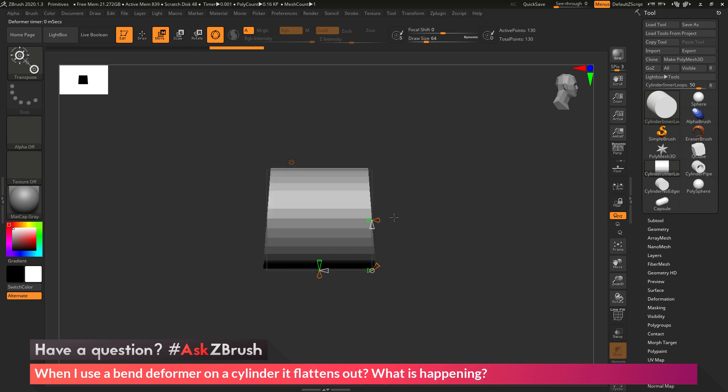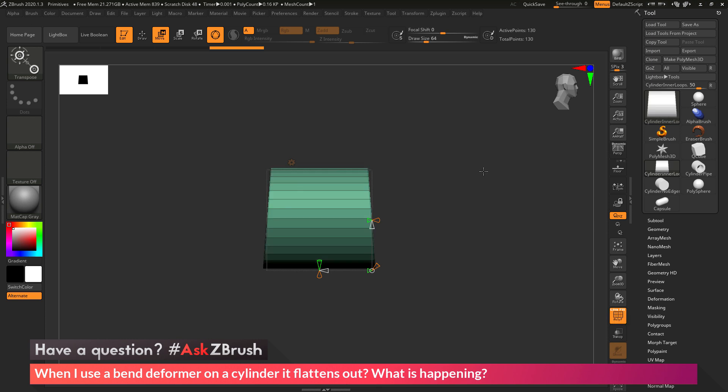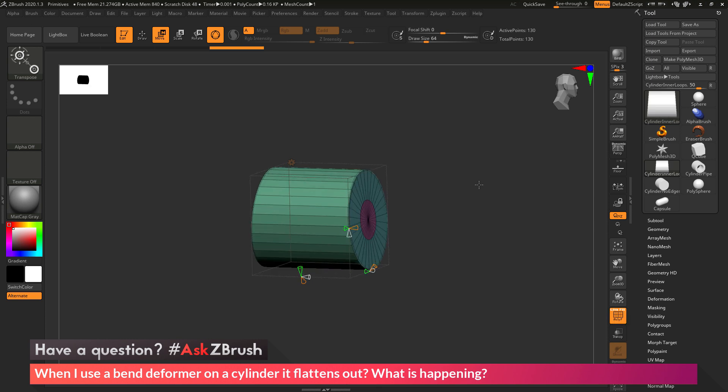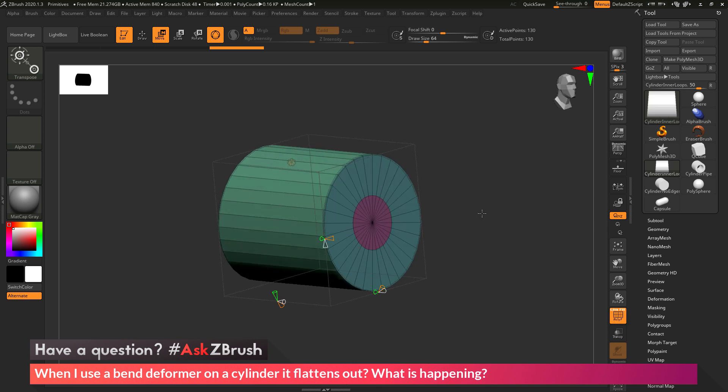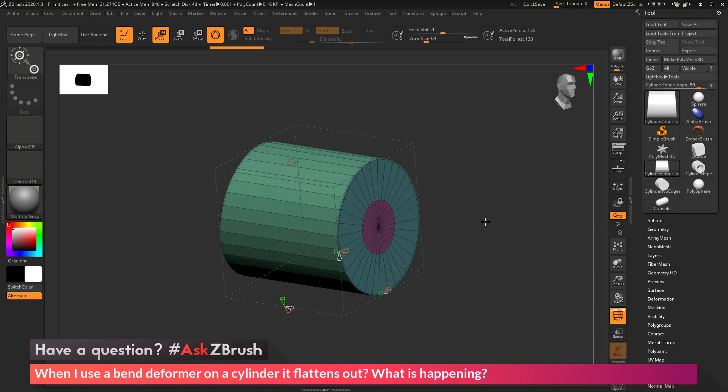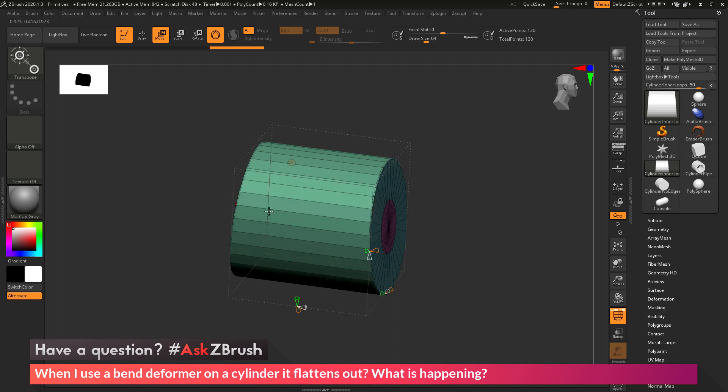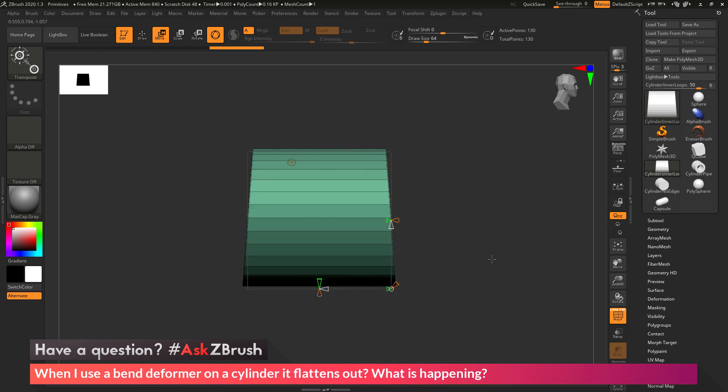The reason this is happening is because the model does not have enough topology in the middle here to support the bend. If I come over to the side and activate Polyframes, you'll see this is the geometry that the mesh consists of. I have these two cylindrical end caps, and then the geometry in the middle just consists of one single line. So I don't have any divisions going in this vertical direction.